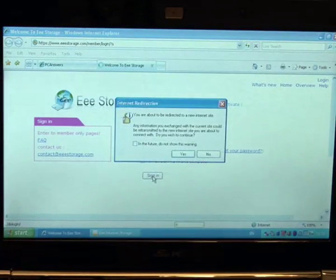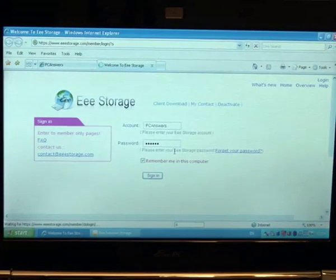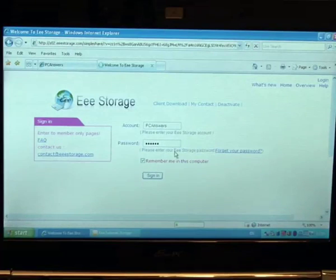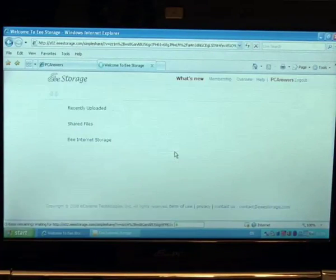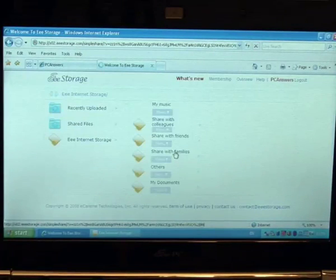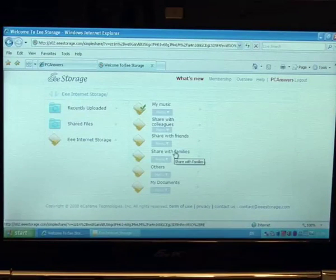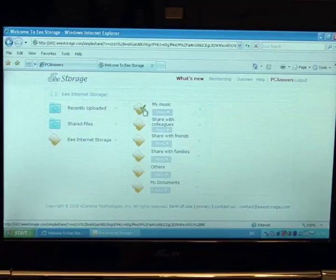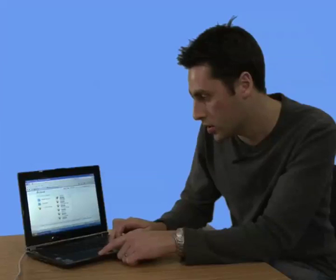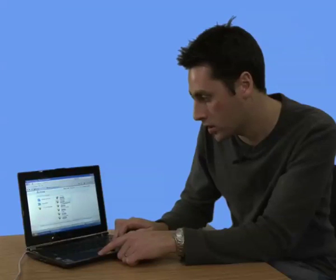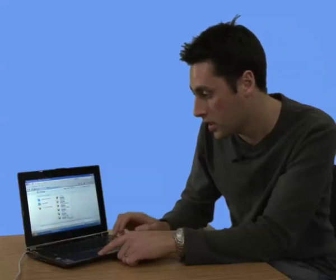And we've selected before to remember this on this computer. So it's already saved our password. And here we are. That's our username. It shows you that we're signed in there. And you just get a bunch of folders, my music, sharing with colleagues, my documents, et cetera.